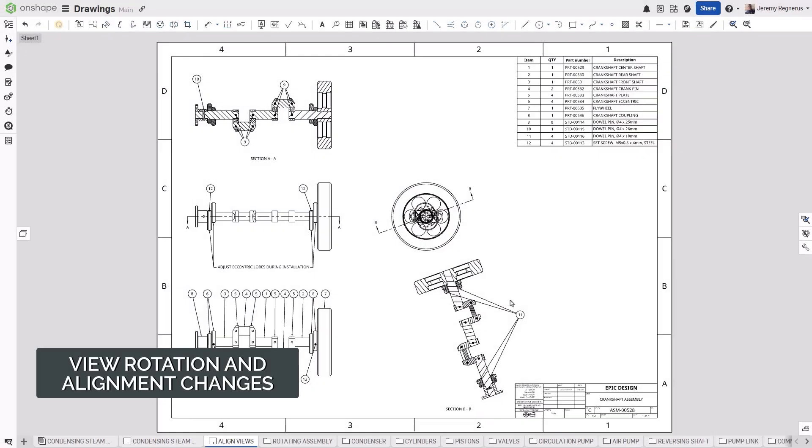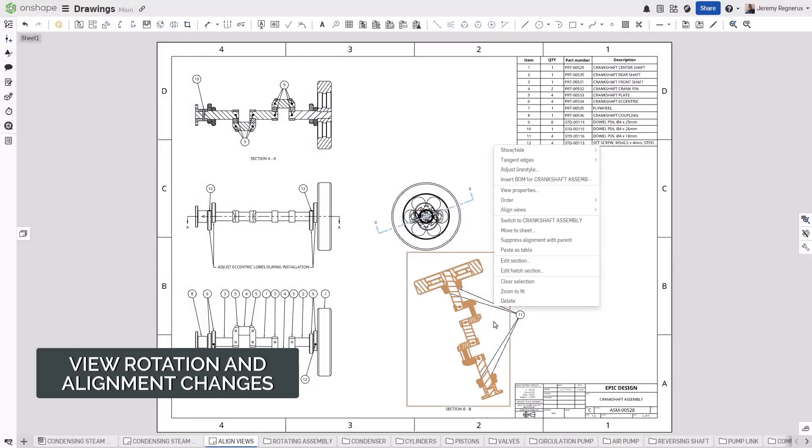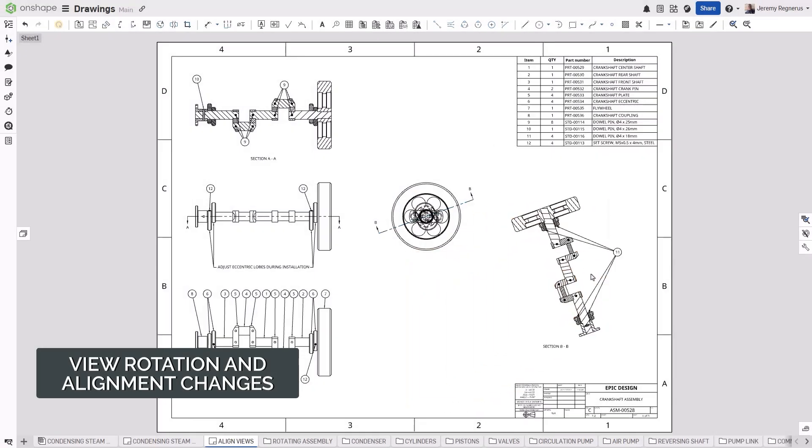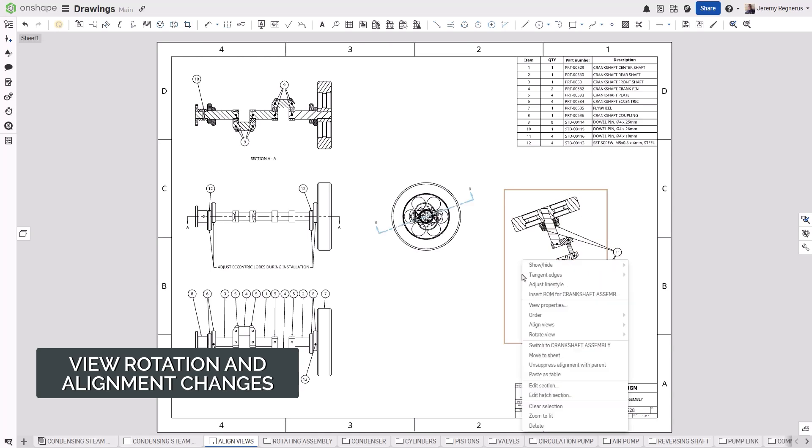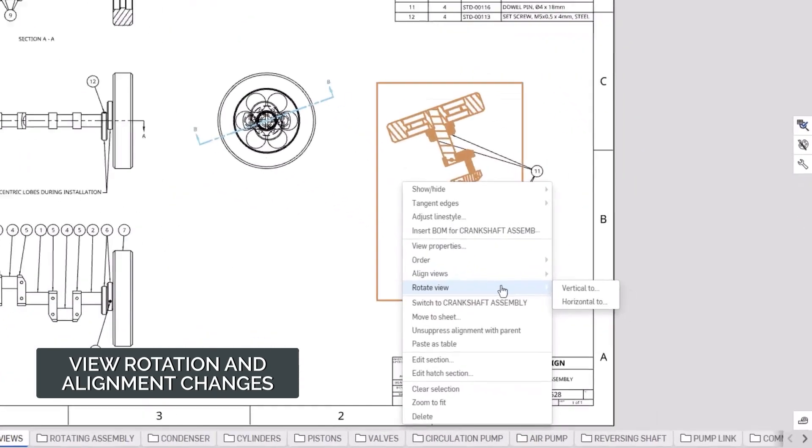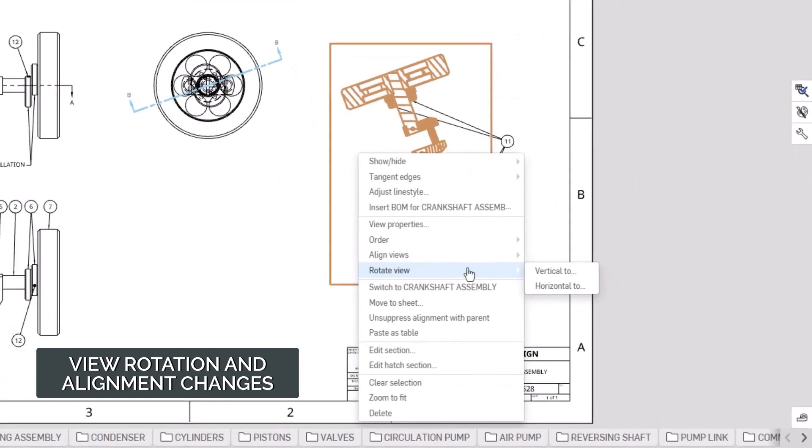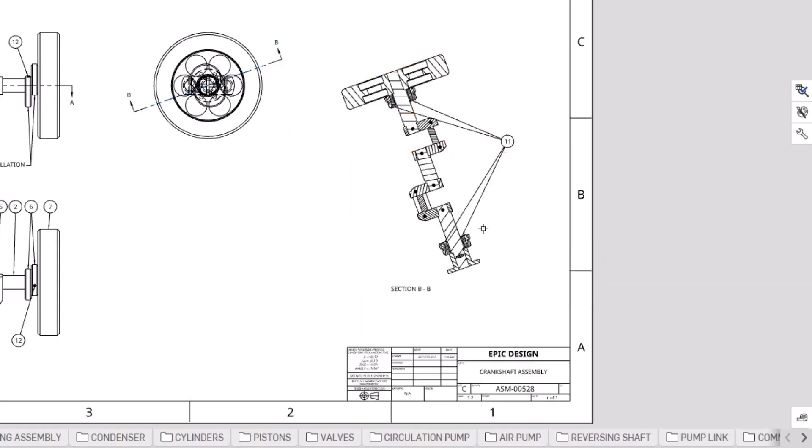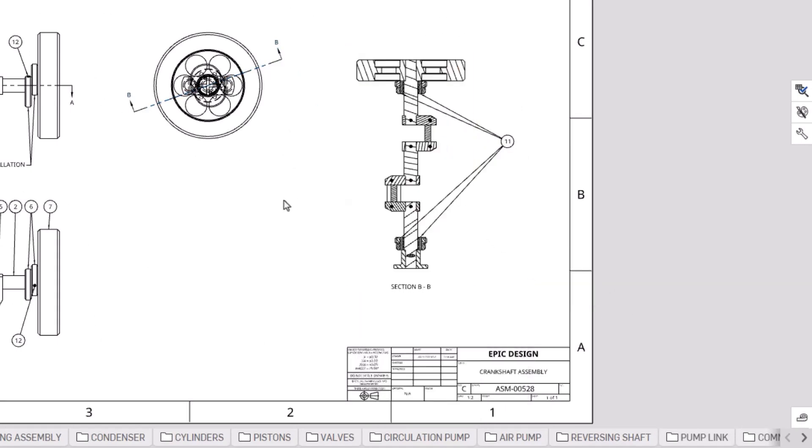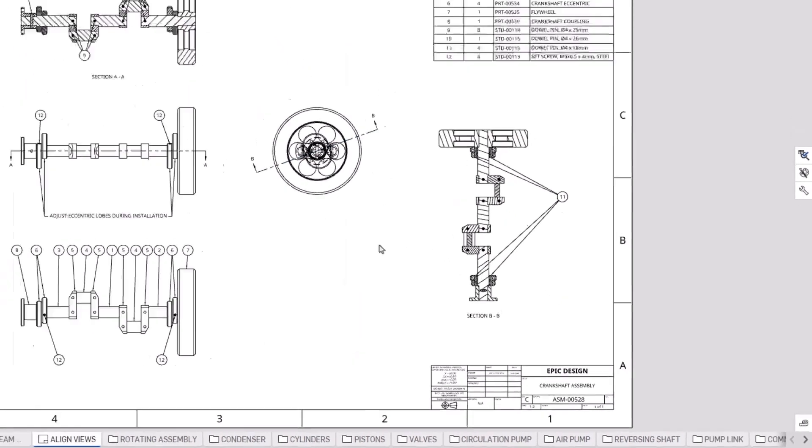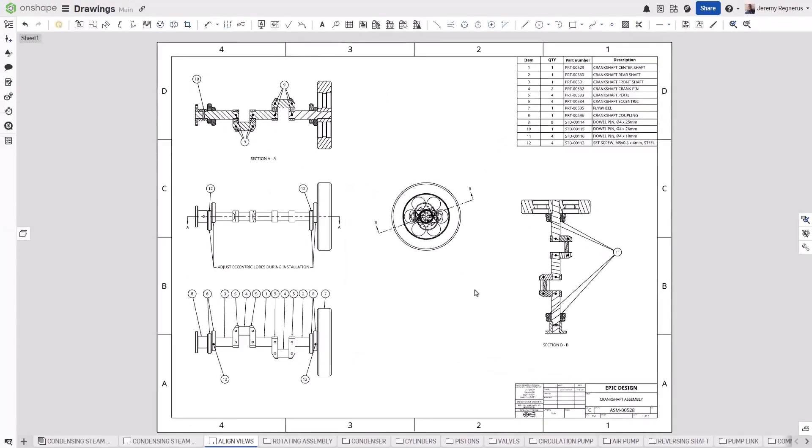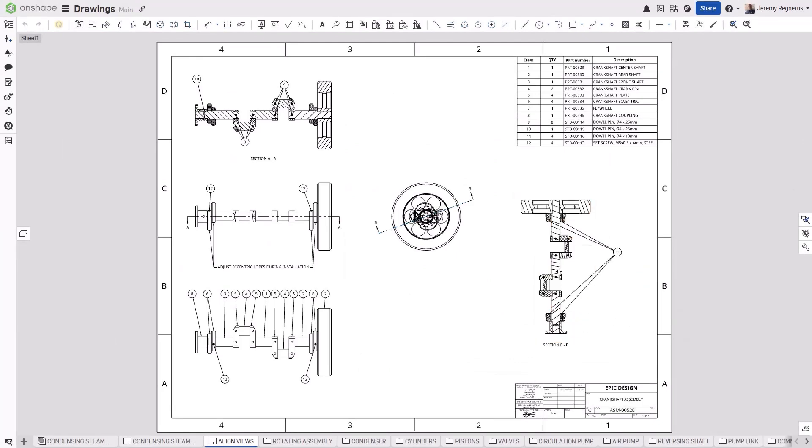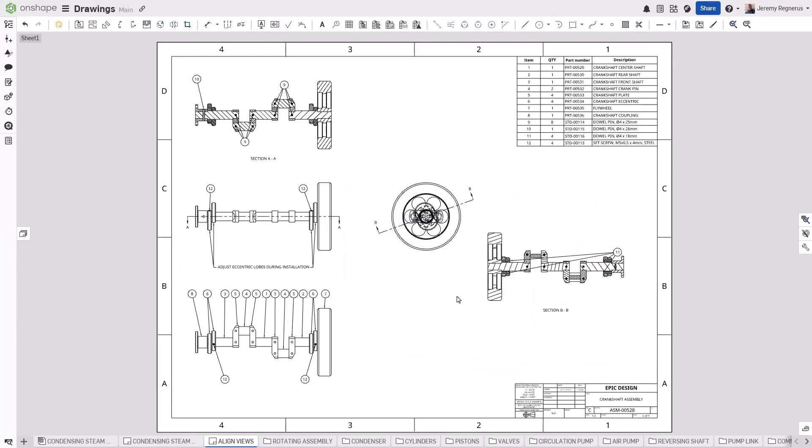Onshape now gives you easier control and more choices when it comes to positioning the views in your drawings. The previous options for rotating a view have been moved to a new right-click submenu called Rotate View. Simply specify if you want to rotate the view horizontally or vertically and then select Geometry from the view to reference the alignment. This is not only easier than manually specifying the rotation angle, it's ideal when you do not know how much to rotate the view.